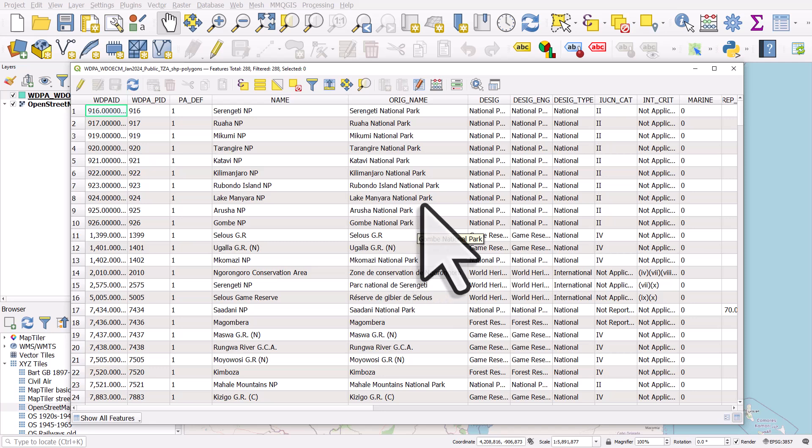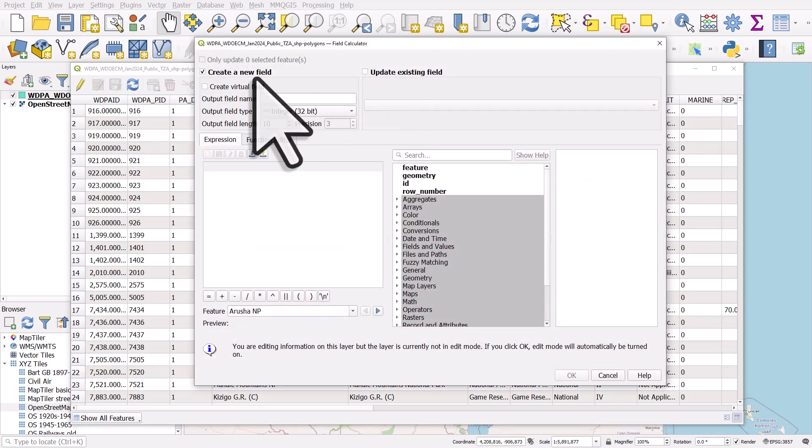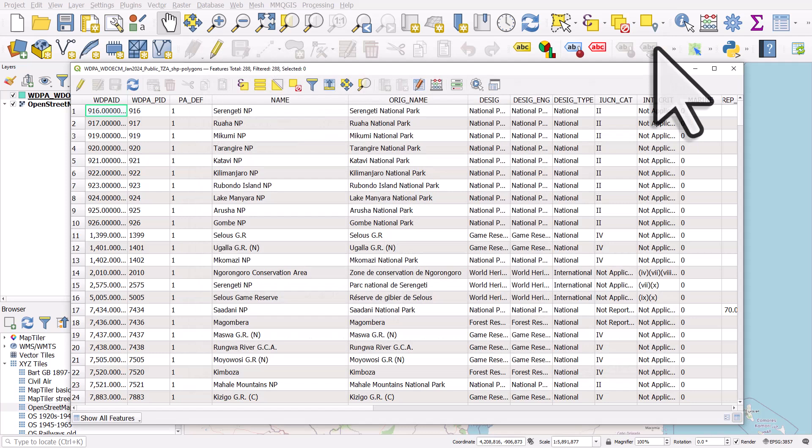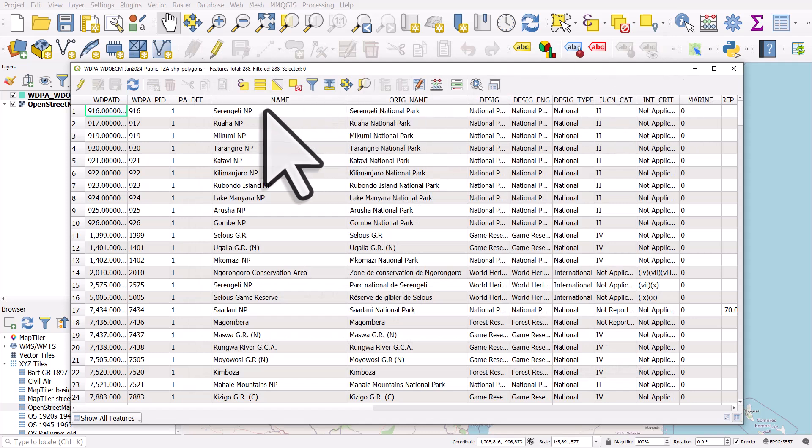If we wanted to, at the first stage, we could have created a new field, so a new column. But in this case I didn't want to do that. I just wanted to change the text in this name column. And it's done with the replace function. So hopefully you'll find that useful in your work.